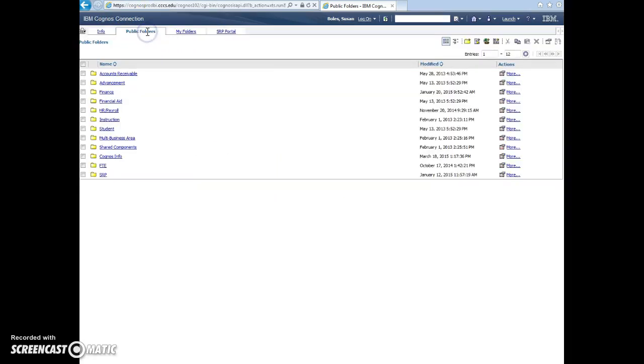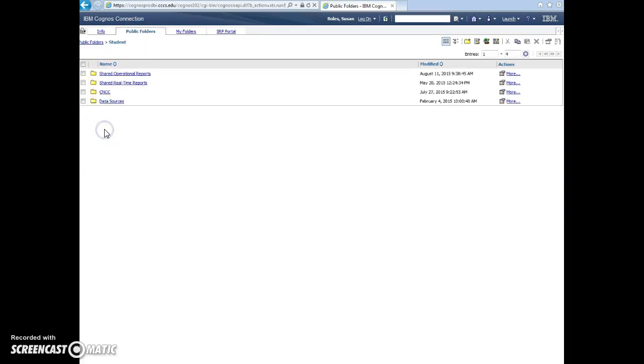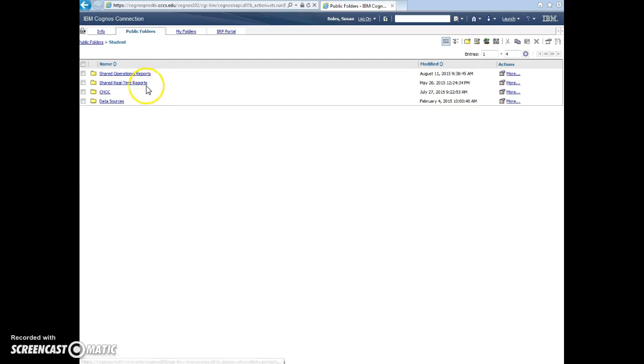So in the public folders, if you go into student, here are all the different reports that are built. What you can see is based on your role. So if you're an advisor, you'll see advising reports. If you're a registrar, you'll see the registrar reports. Everybody doesn't always see the same things.